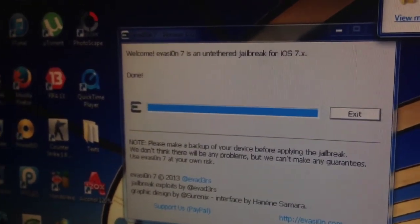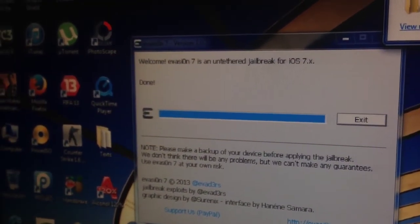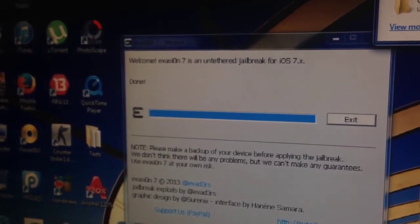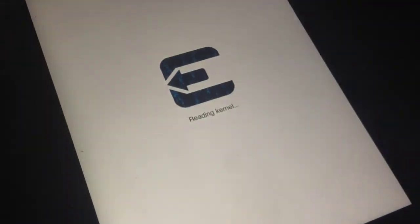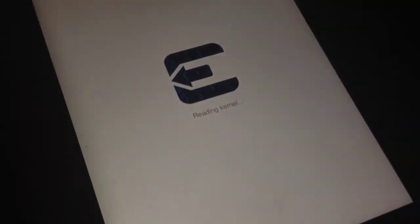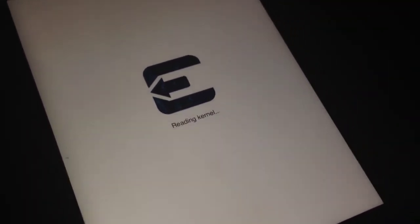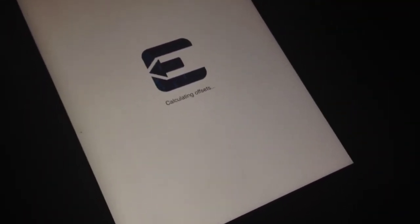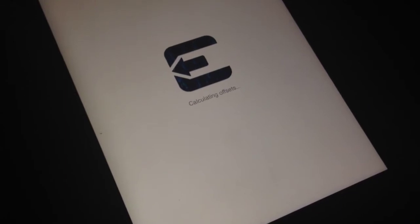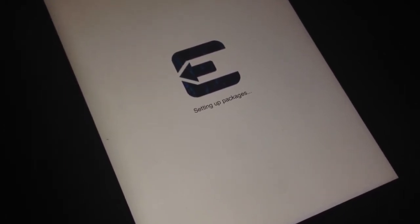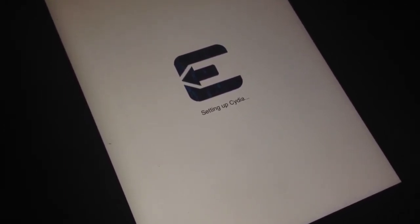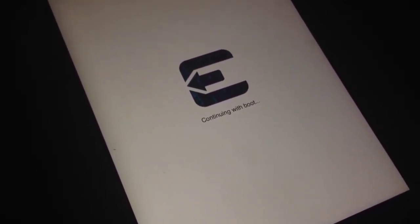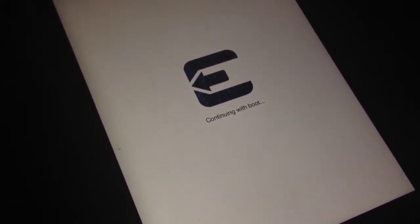Let me just see here. Reading kernel right now, calculating offset, setting up packages, setting up Cydia, continuing with the boot.